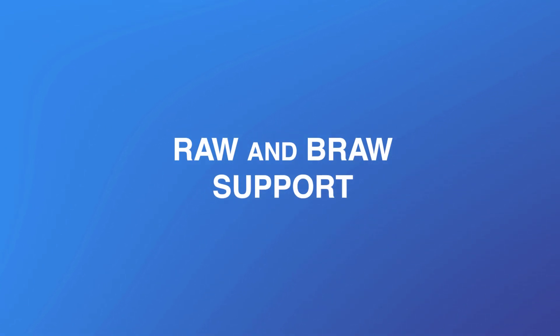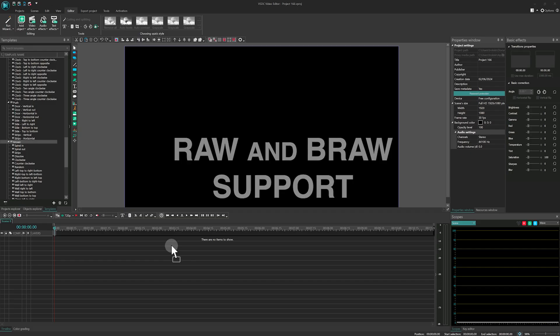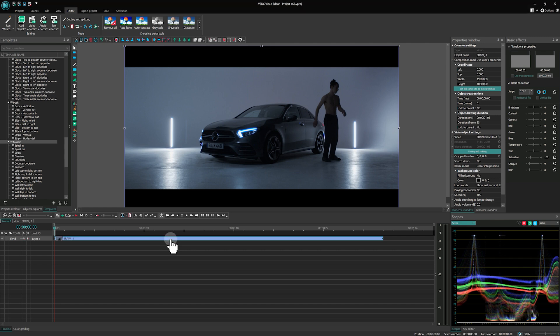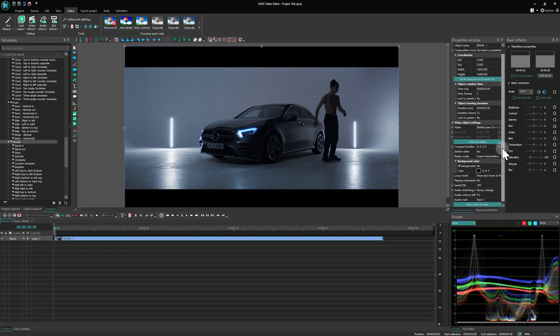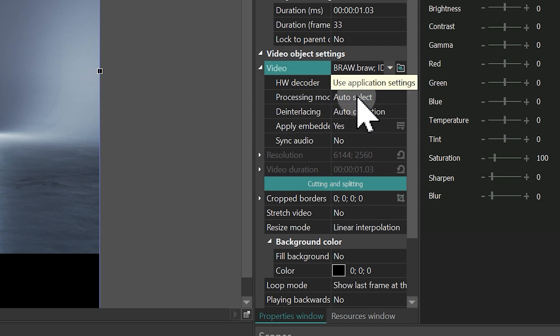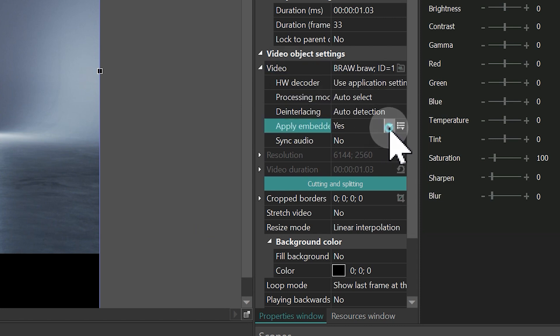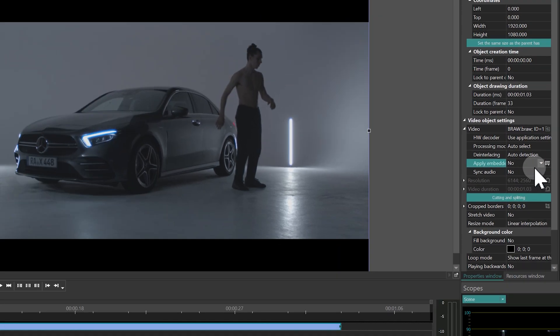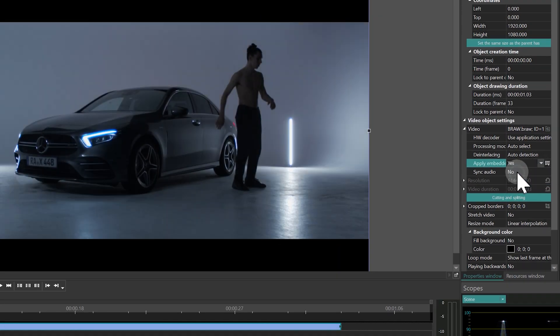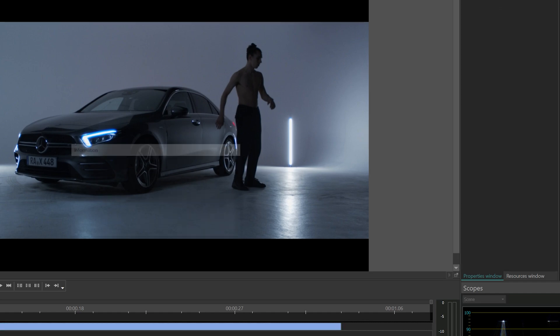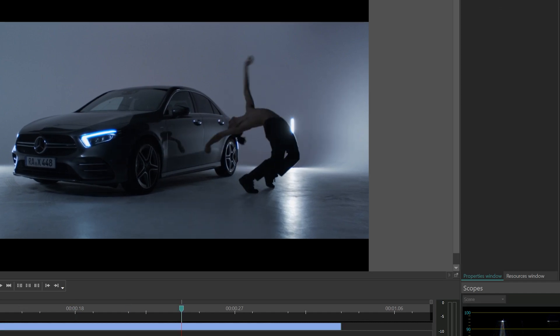RAW and B RAW support. Next up, VSDC supports professional video codecs RAW and B RAW or Blackmagic RAW, enabling you to edit these high-quality formats directly in the program. This update opens up new possibilities for color grading and editing, thanks to the inclusion of built-in Blackmagic LUTs. This feature ensures your RAW and B RAW footage can be edited with the same ease as other video formats.